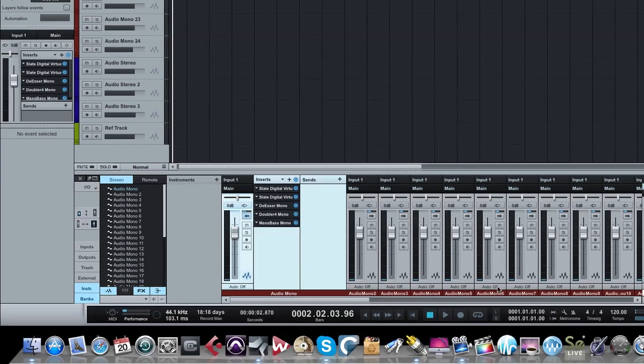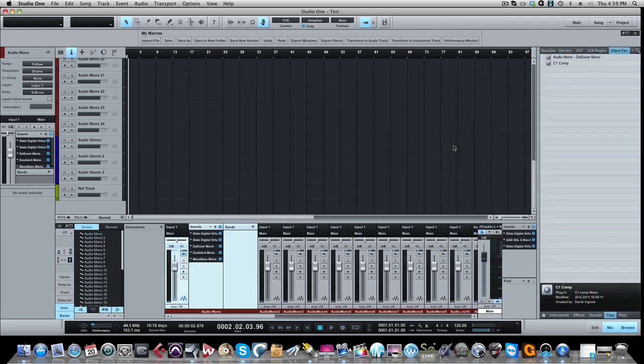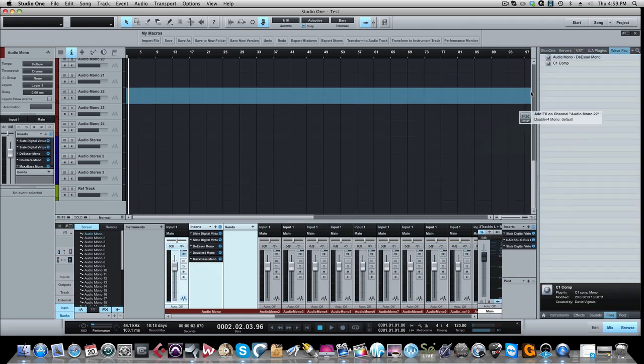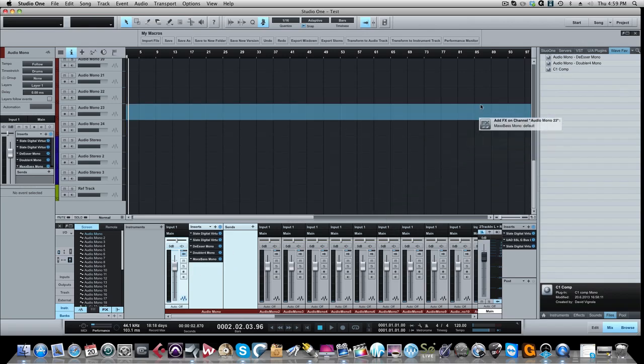So now again, I go over to files. I'm in my Waves favorite folder again that I created and I just take these one at a time and just drag them over. The doubler and the Max Bass.